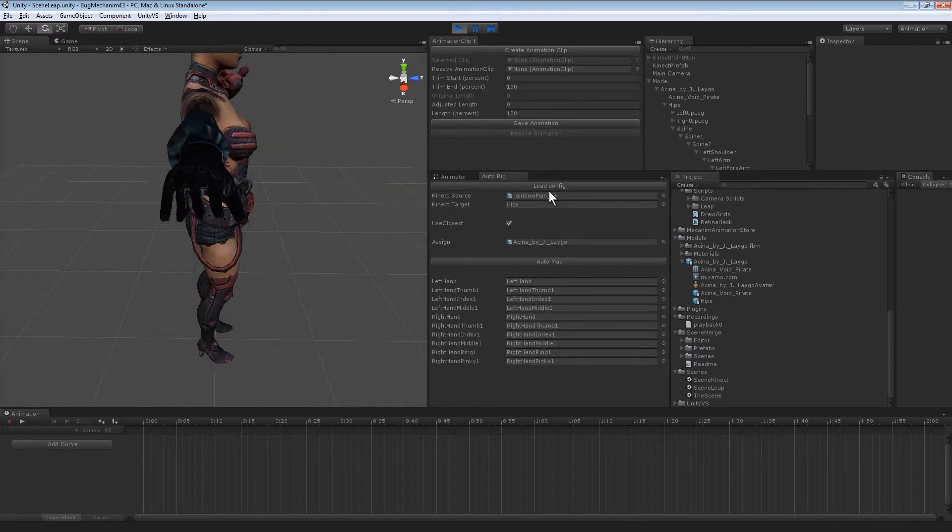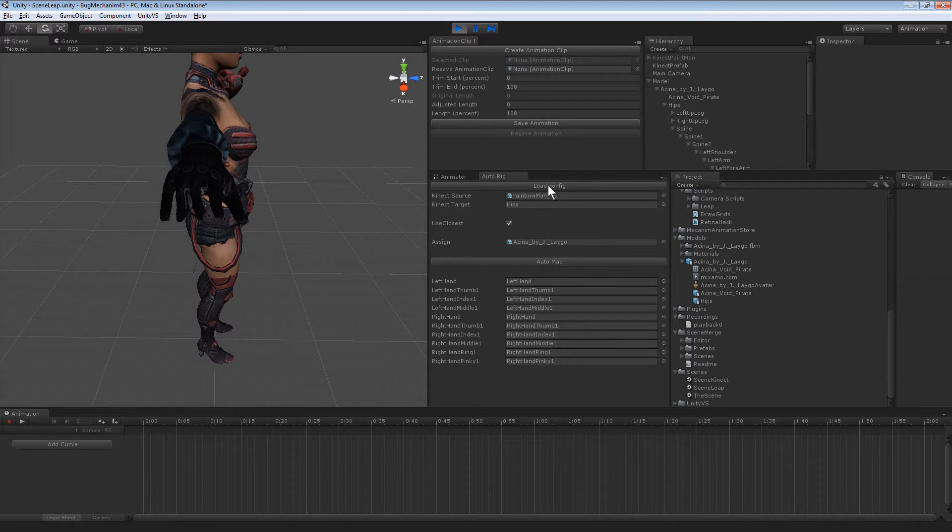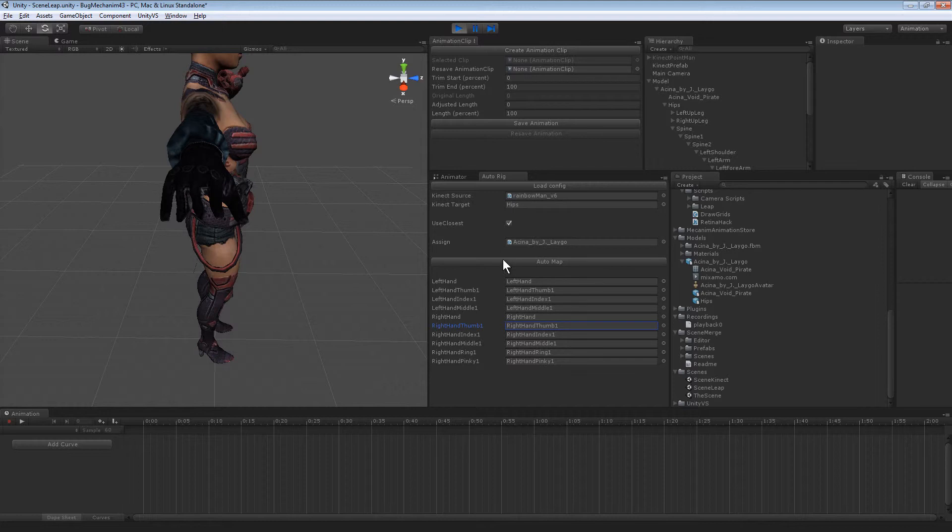I made some changes to the auto rigger where I can load a config which stores some target information, so I can see it again when I switch scenes or something.